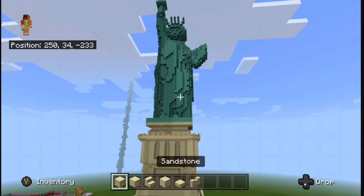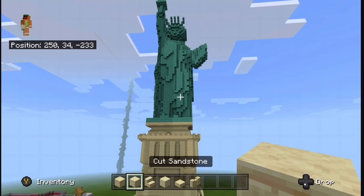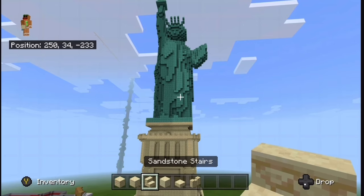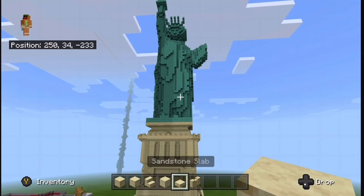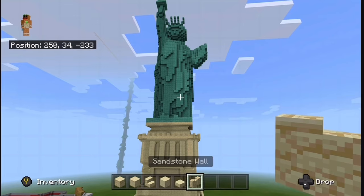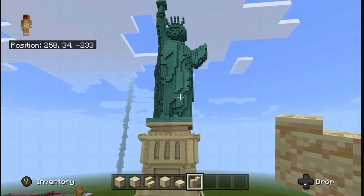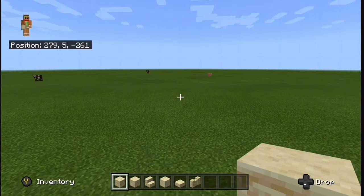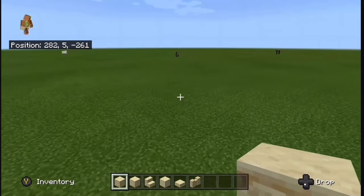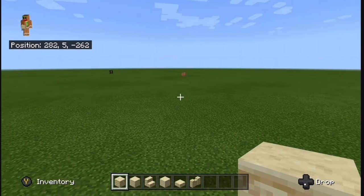Before we start, here are the materials you'll be needing: some sandstone, cut sandstone, sandstone stairs, smooth sandstone, sandstone slabs, and a few sandstone walls. The first step is to grab your sandstone and make a giant 30 by 30 square.